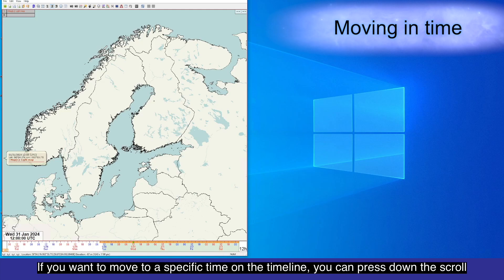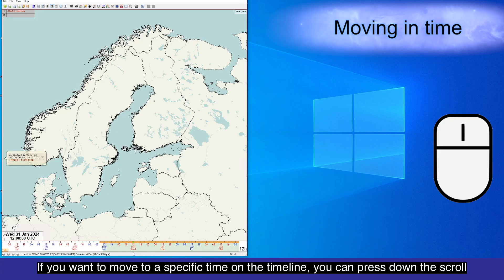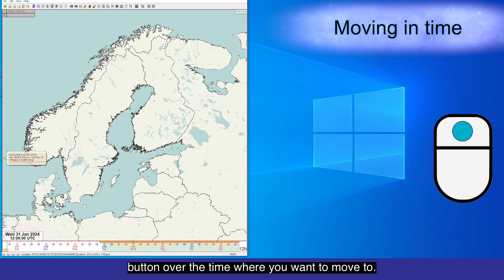If you want to move to a specific time on the timeline, you can press down the scroll button over the time where you want to move to.